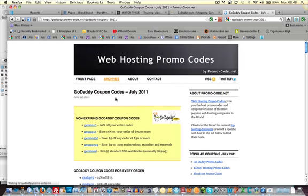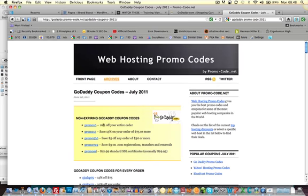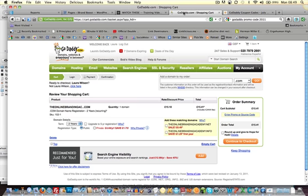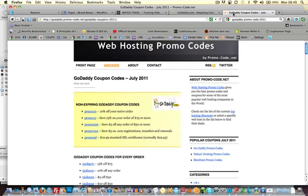And this will give 10% off your entire order, so choose the one that's most relevant for you. Save $3 on .com registrations, transfers and renewals. So work out what's going to be more. 10% on, how much was it, 10% on £15 or $3.